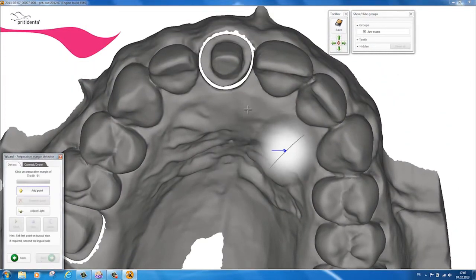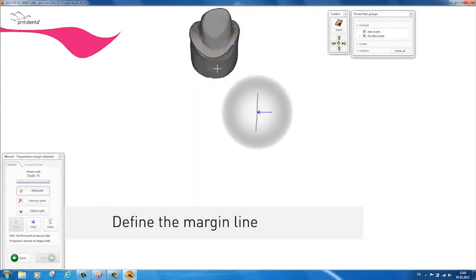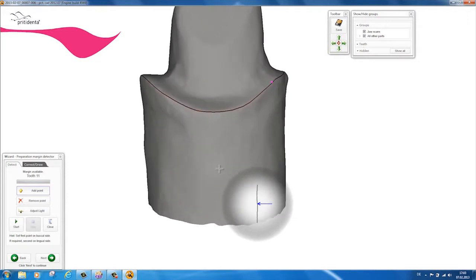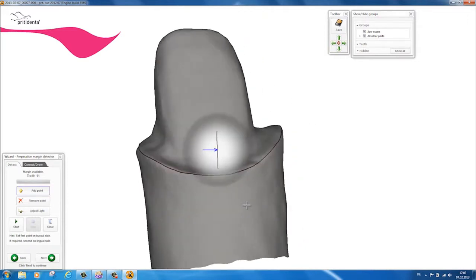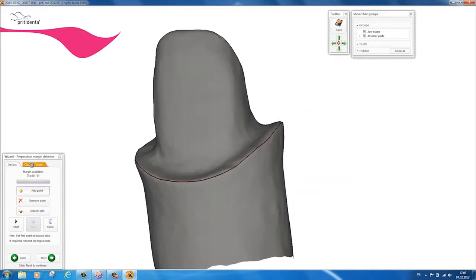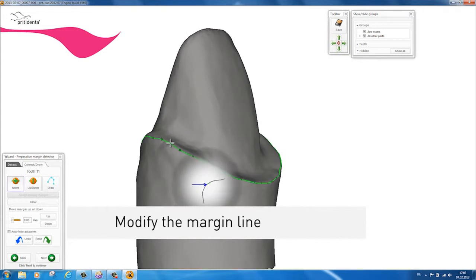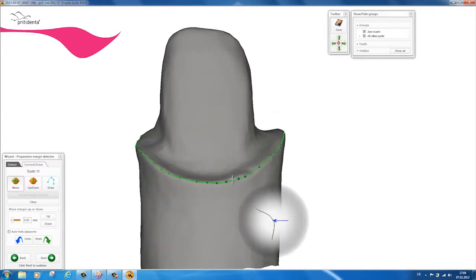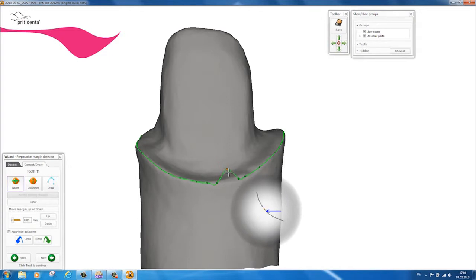You can use the 2D magnifying glass to help you define the margin line. You can modify the margin line either by moving the spline points on the margin line or by dragging the line up or down. You can also remove individual spline points or add new ones.